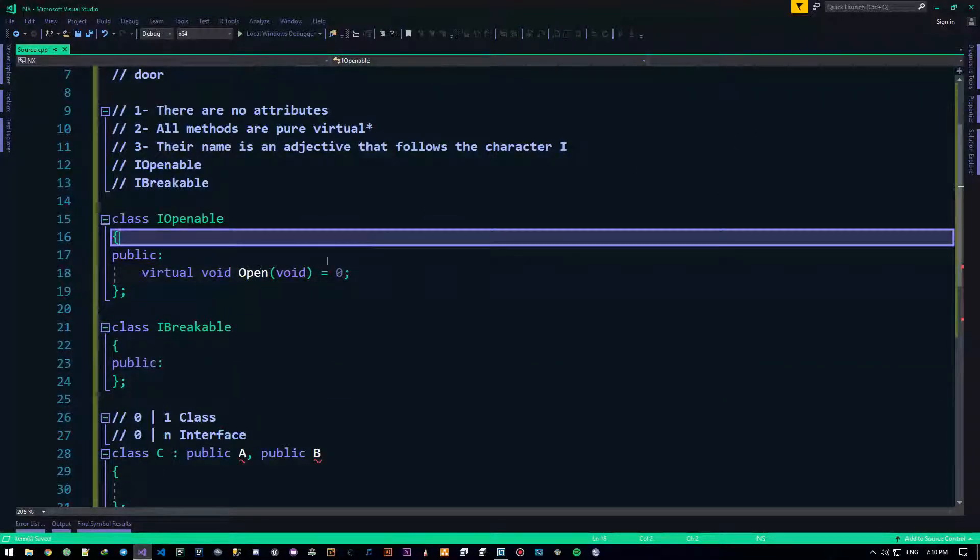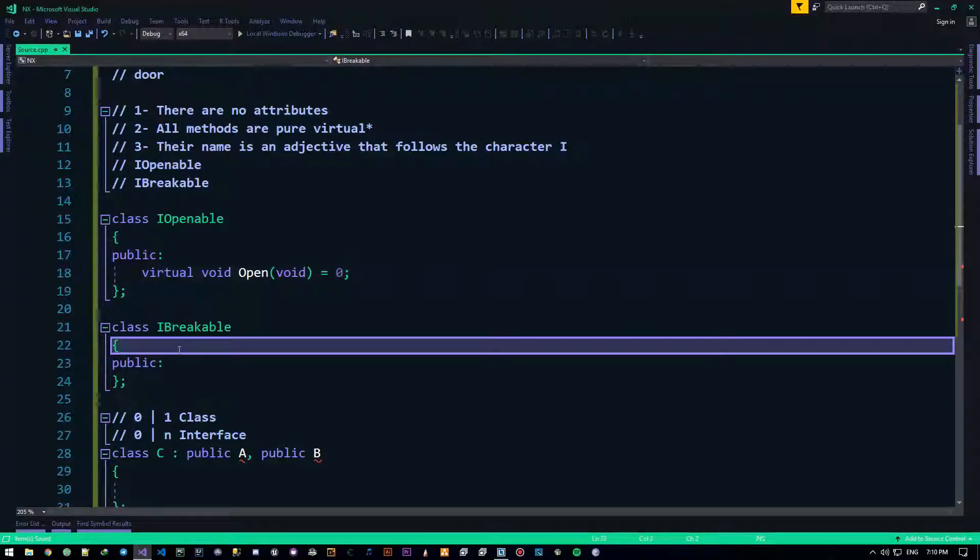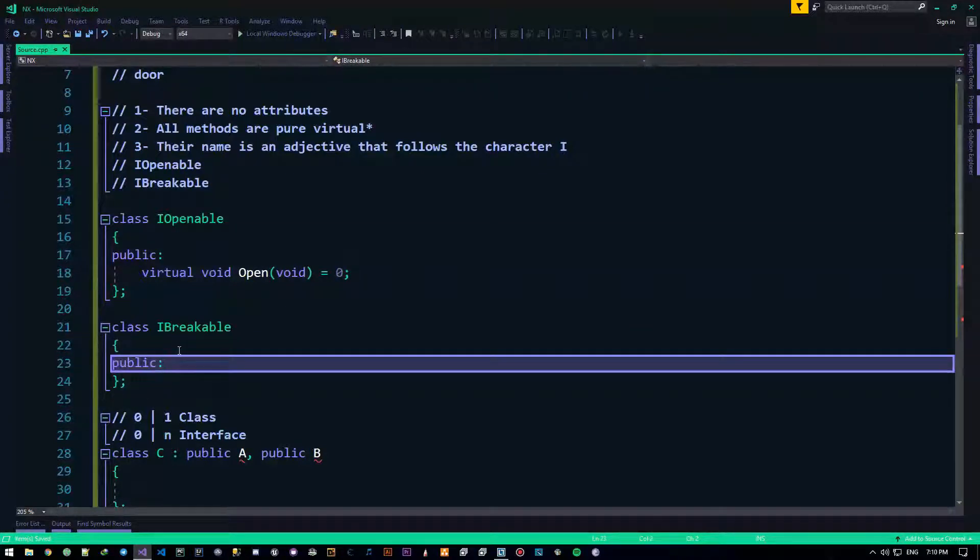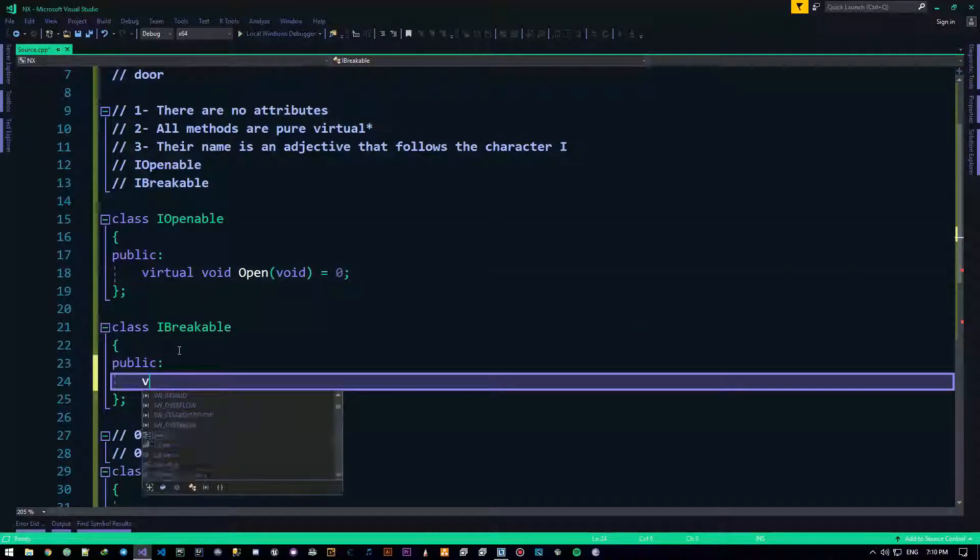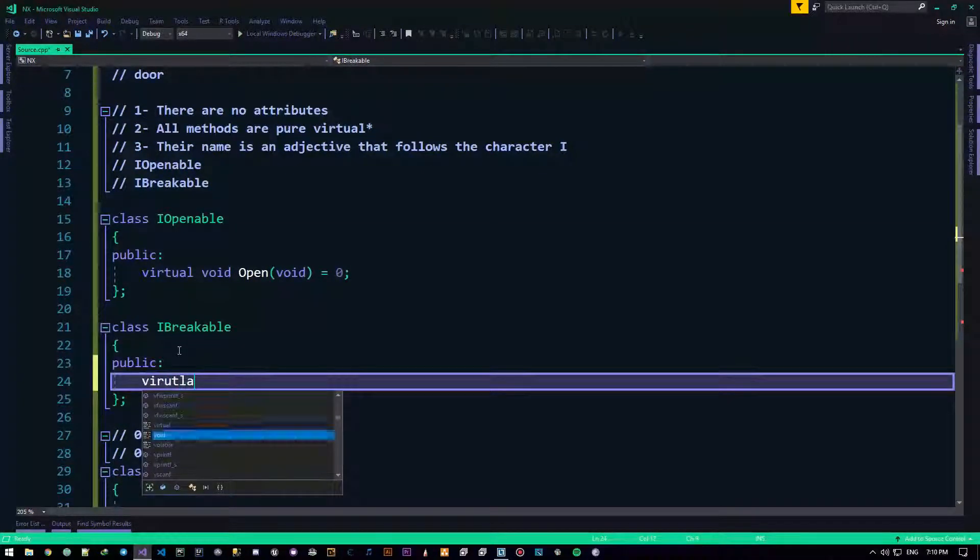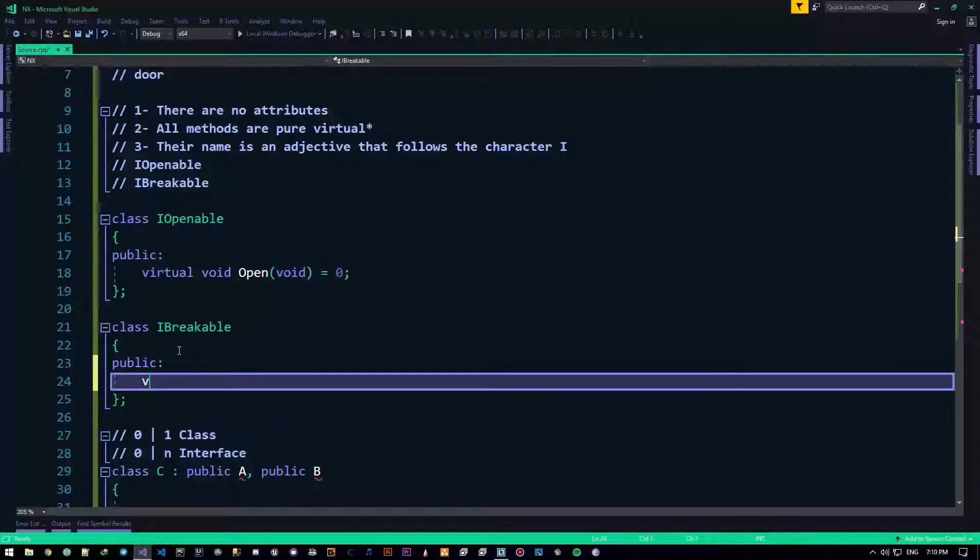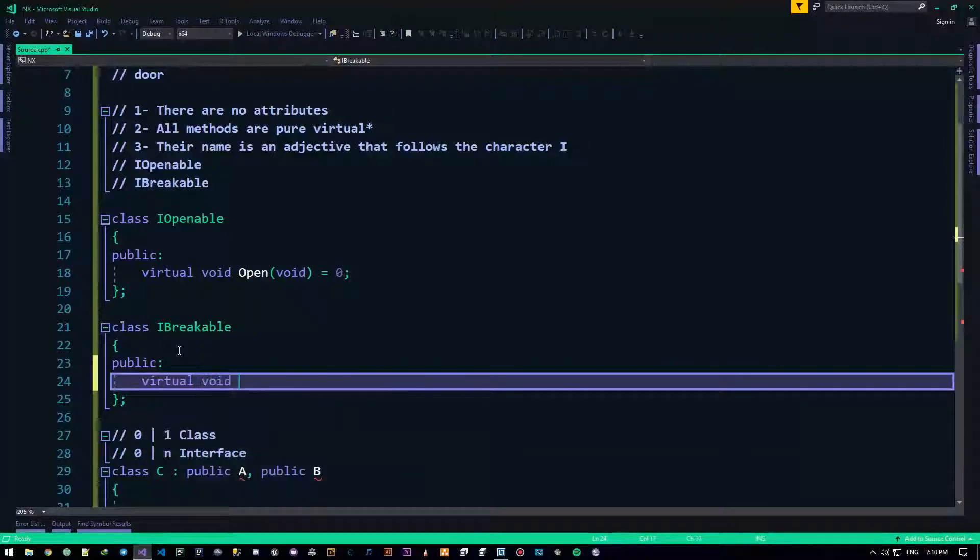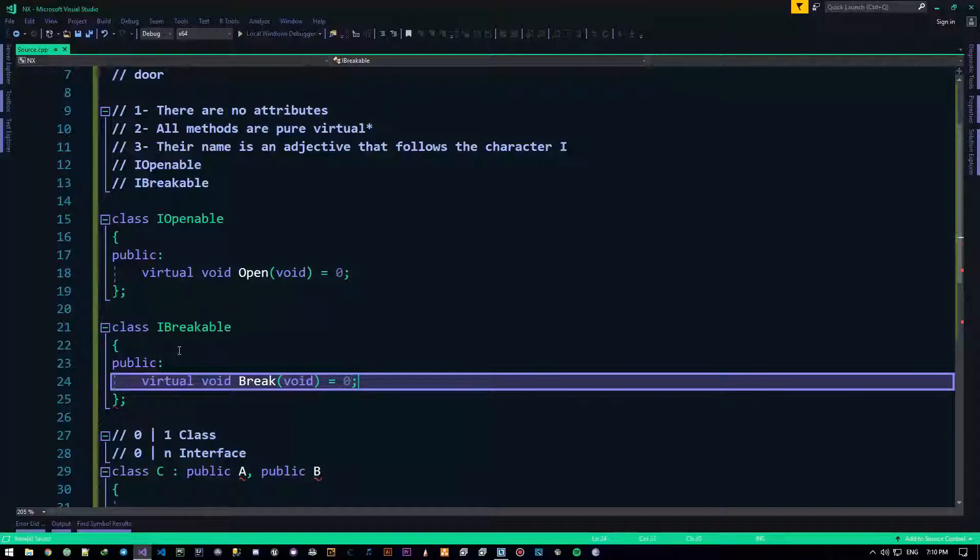It's better to do it like that, but you could just do it like this, and it will become pure virtual. Alright, so, we could do something like that. I breakable will have virtual void. Jesus, I can't even type today. Virtual void break, takes nothing, and is absolutely pure.